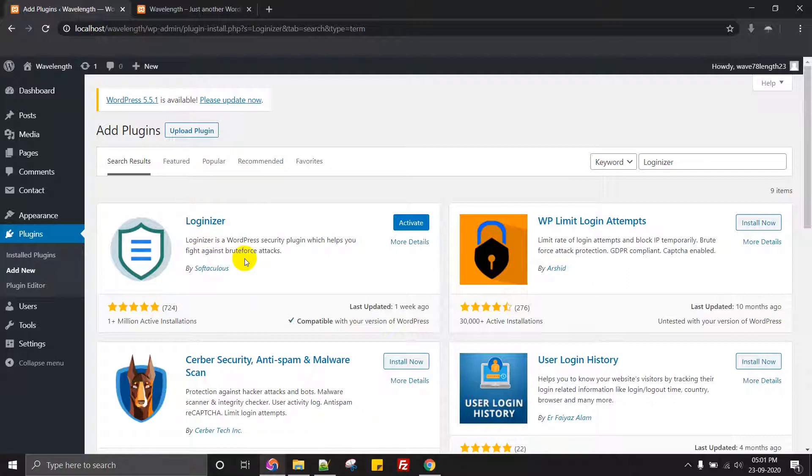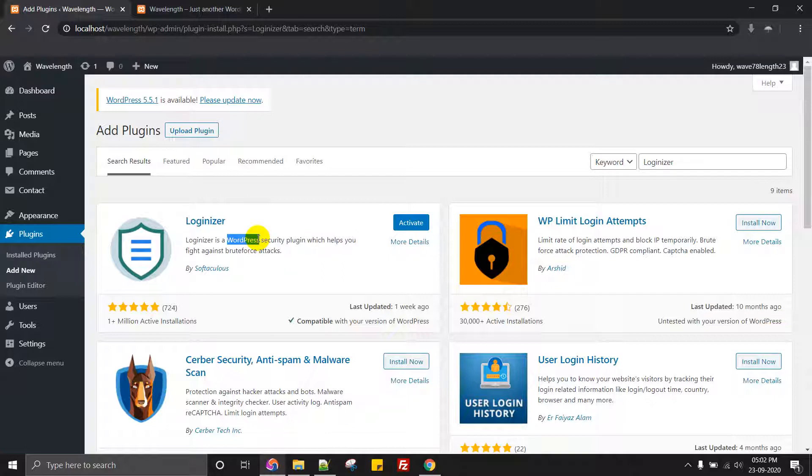The thing is, avoid using the default username called admin because most of the hacking attacks happen only when you use something called admin and your password is password one two three.